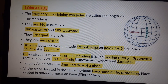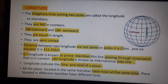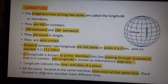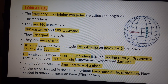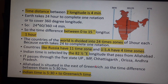The 180 degree longitude is known as the International Date Line. Longitude decides time as well as date, while latitude decides temperature and location of a place. All places located on the same meridian have the same time, while places on different meridians have different times.